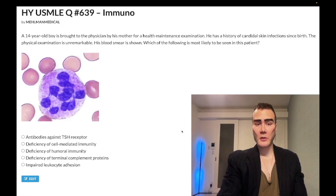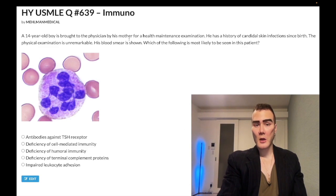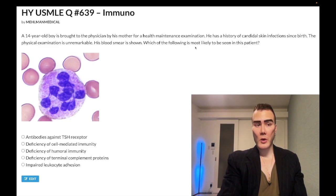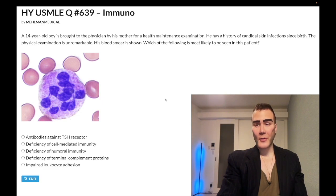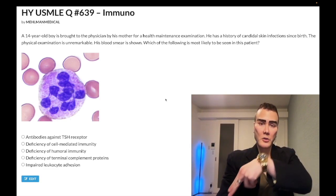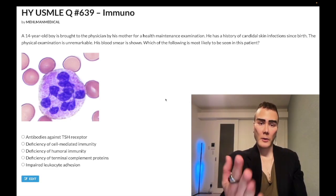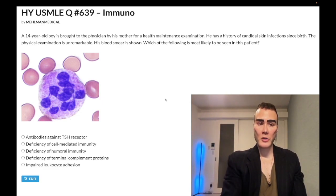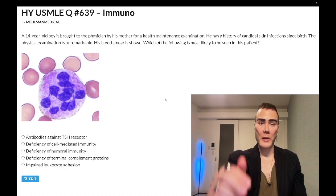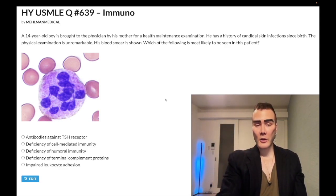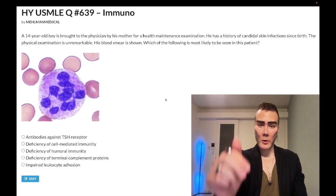How's it going guys, we have a medium difficulty immunology question for Step 1 as well as internal medicine for 2CK — a nearly identical question shows up on one of the 2CK Clinical Mastery Series forms. Please subscribe to the channel and give the video a like. I'm on Instagram at Mehlman_Medical and the links to the Telegram group and channel are down below.